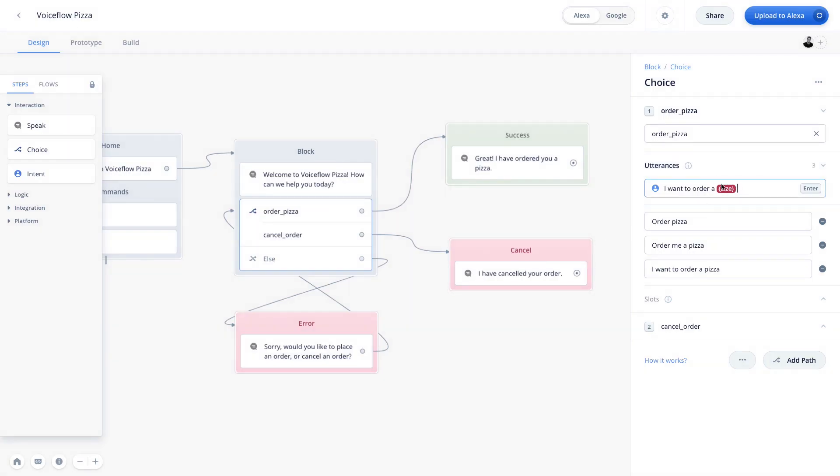In our utterance, you'll see that we have the slot there. And this is where the user would now say, I want to order a large. This of course would fulfill the slot for size because we added large as a slot type. From here, the user will probably want to give us the type of pizza. So let's go ahead and open up a parentheses to create a new slot. And let's put in type.